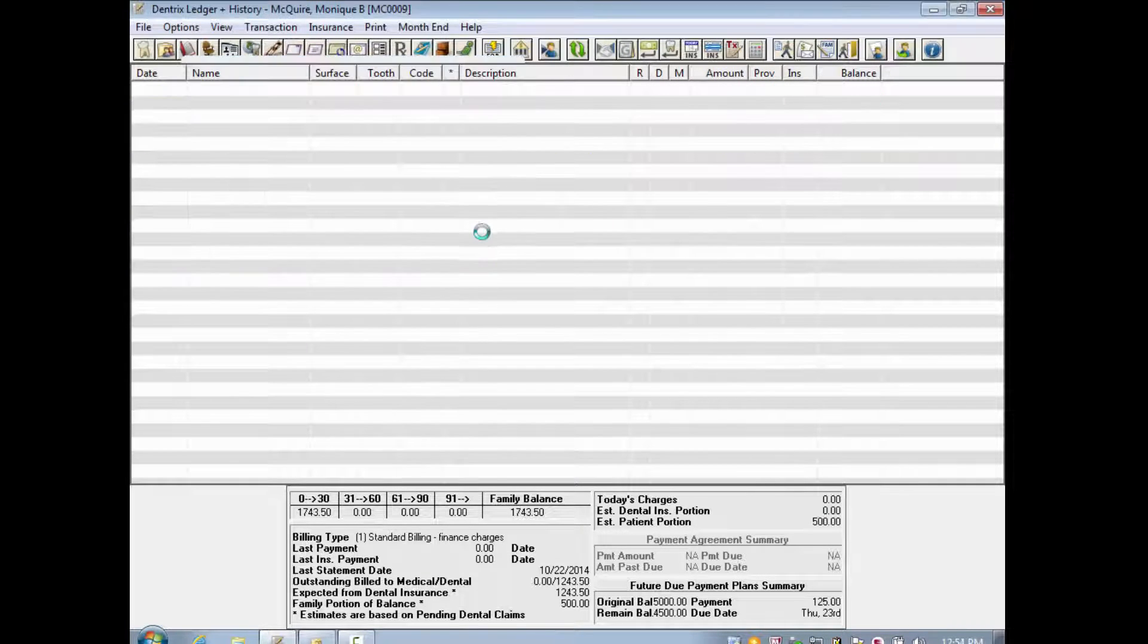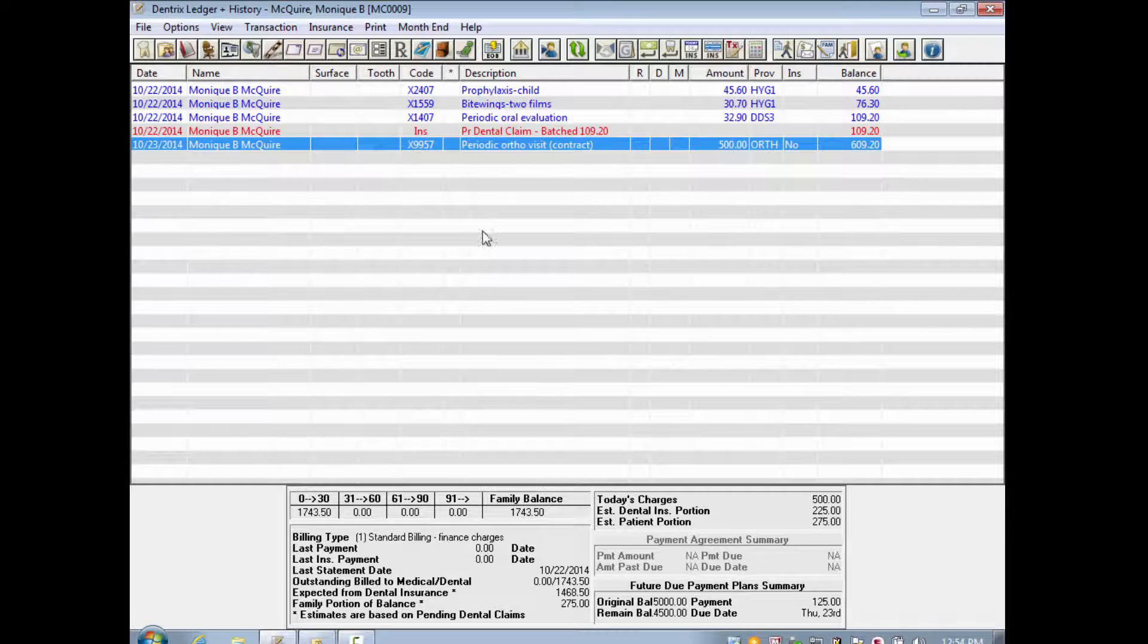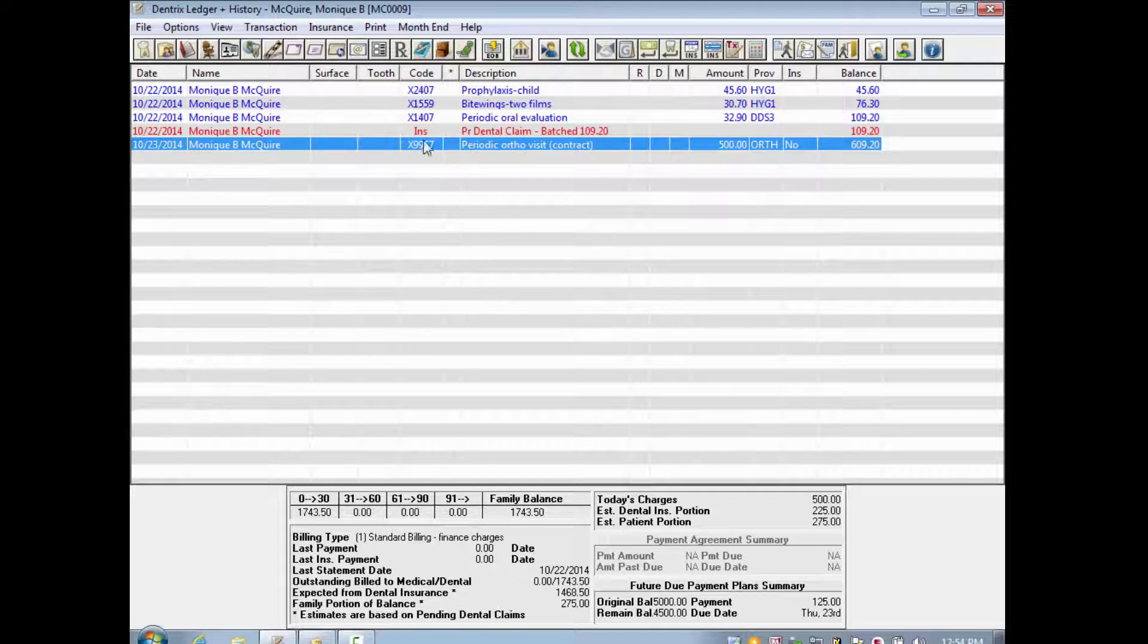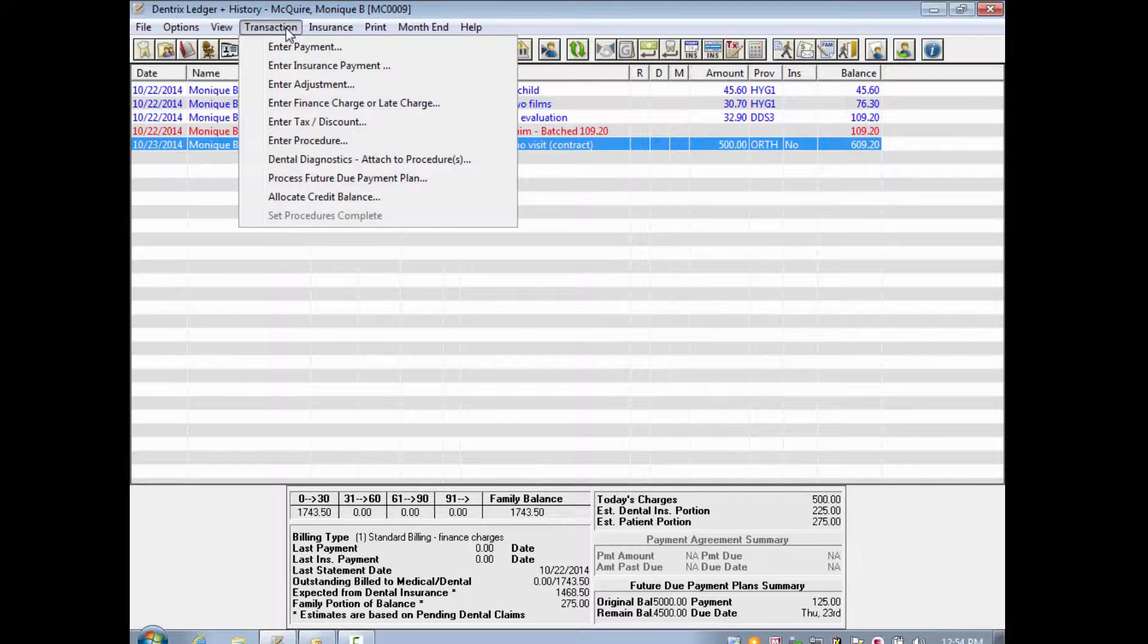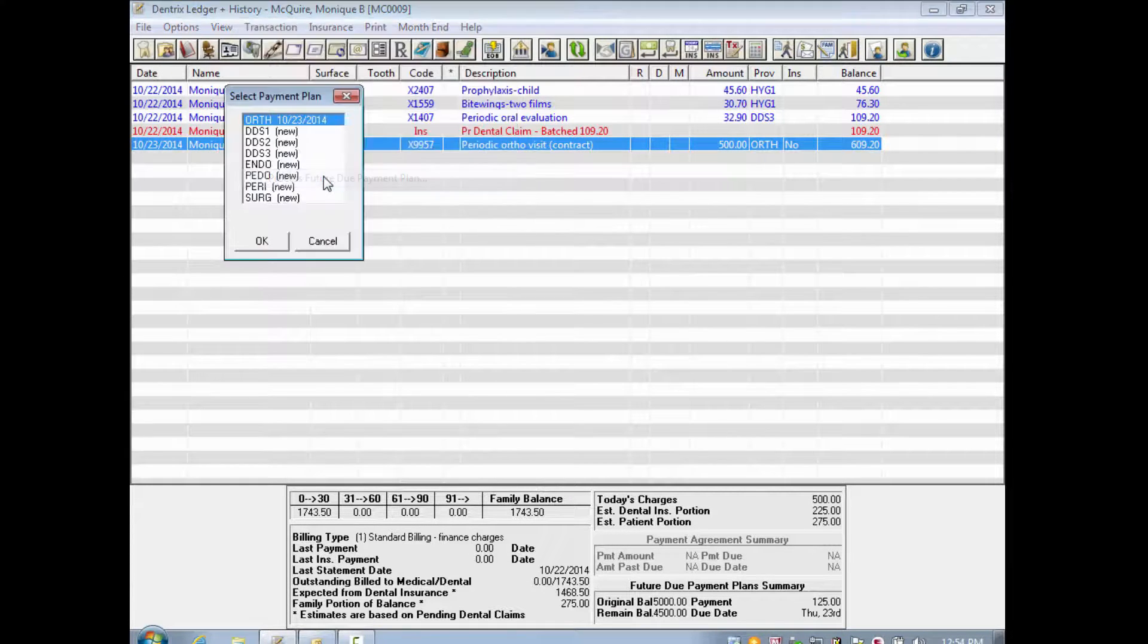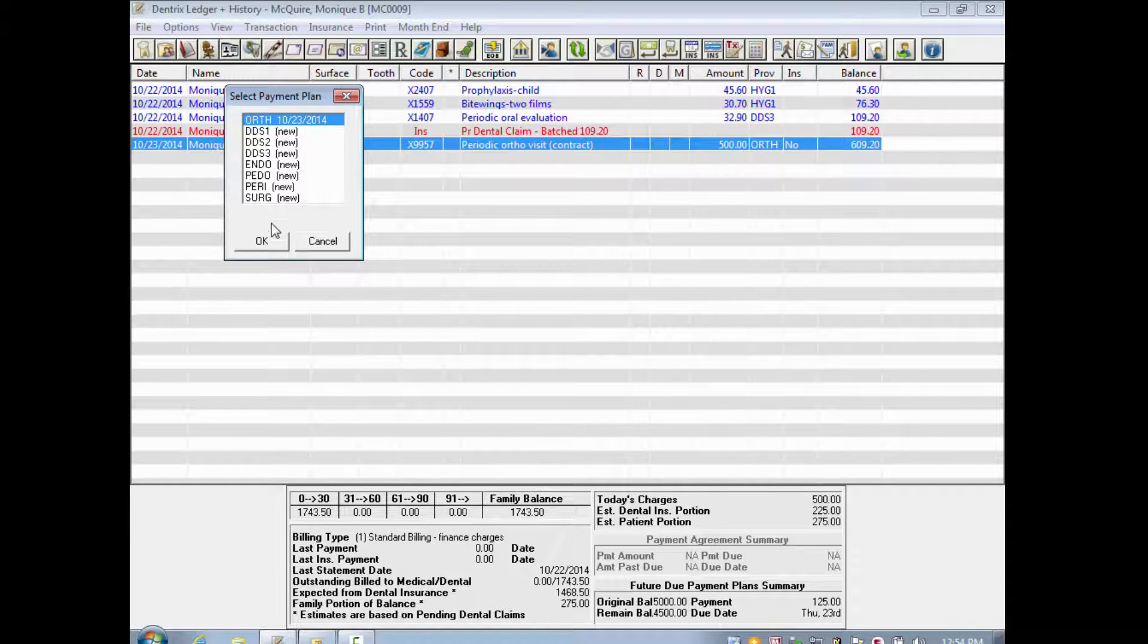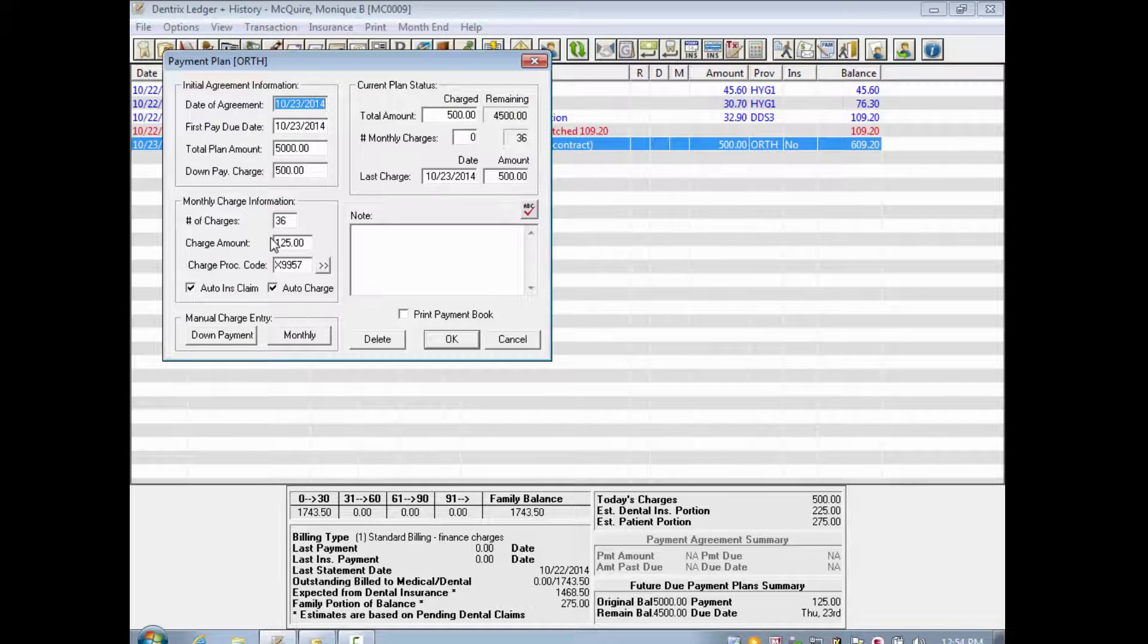If, for some reason, you did not run the process as part of month-end, or if you want to manually add a payment plan charge to the patient's ledger, you can do so by selecting Transaction, then Process Future Due Payment Plan. Click the Monthly button and assign the charge manually.